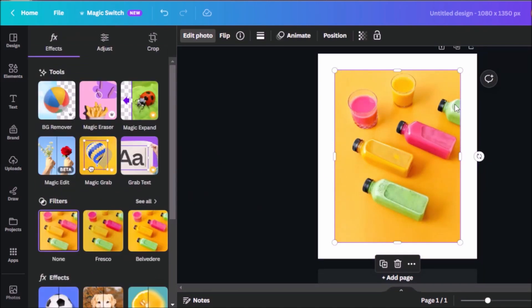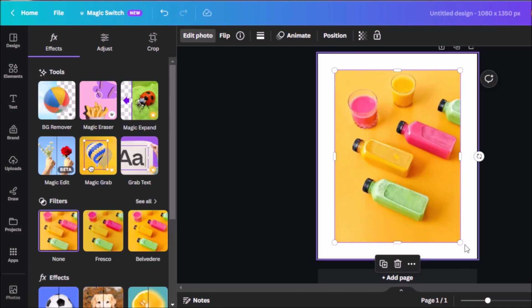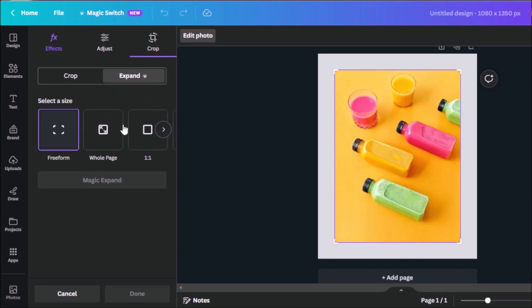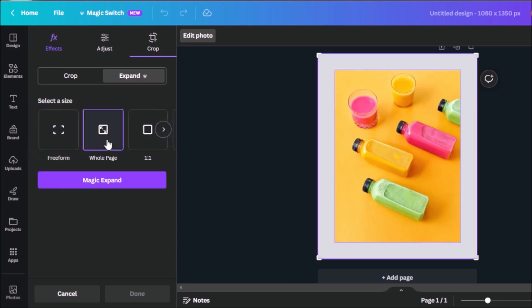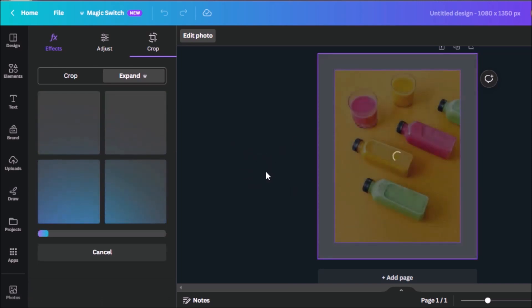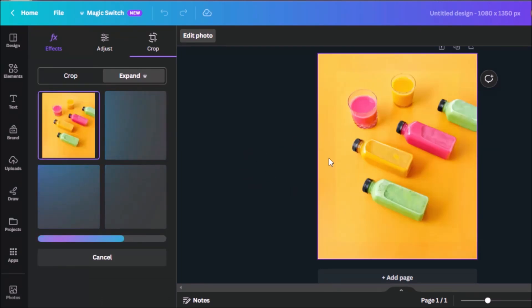So for the next tool we're going to be looking at, let's say for example, you want to make this green bottle over here a little bit larger, but you don't have the technical capabilities to do that. We could click on this tool called magic expand. So let's click on that. We can select whole page or it depends on you and the size that you want to take for this tool. Let's click on whole page and magic expand. Let the AI work its magic.